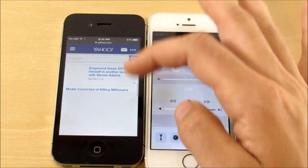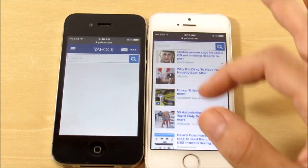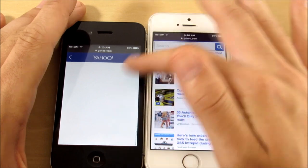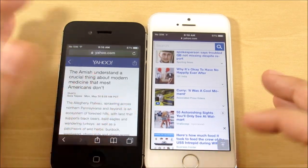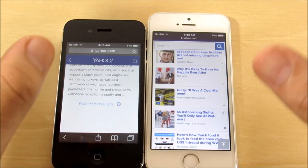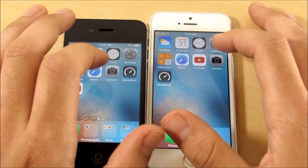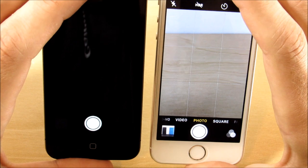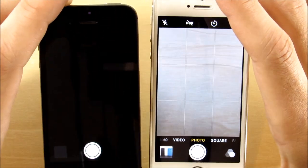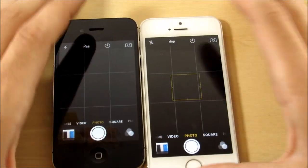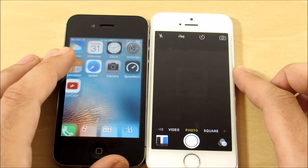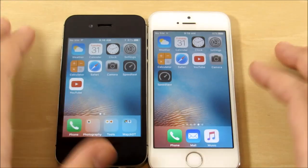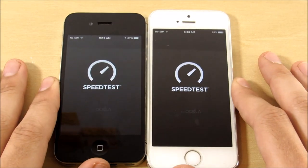The 4s does have a choppy browsing experience while loading, but once it gets loaded you can still read it. Let's go back home and into the camera — iPhone 5s by a mile. This is where you're really going to notice a huge upgrade on the 5s — the camera section is a significant improvement. Now let's do a speed test to see which one's a bit quicker.